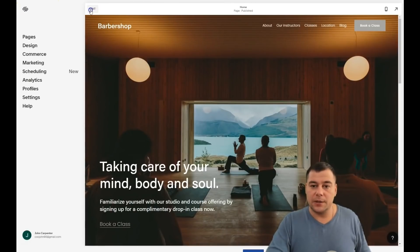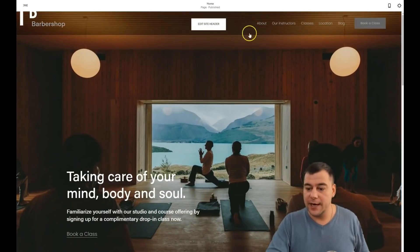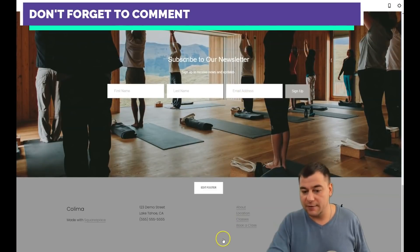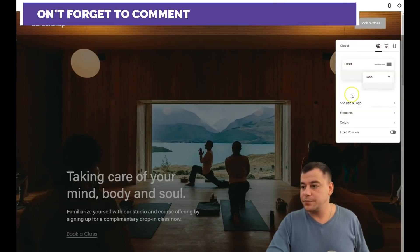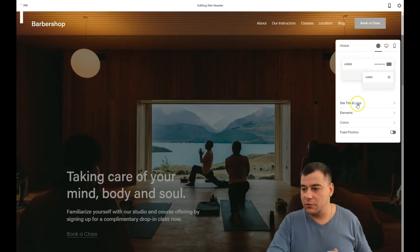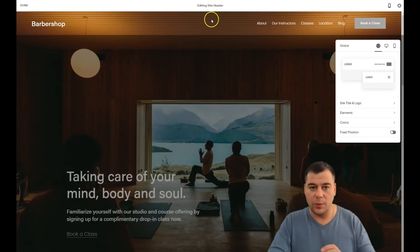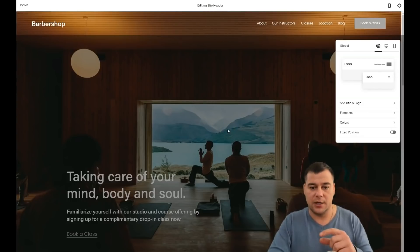Getting back here and pressing the Edit button, we have the header, the content blocks, and the footer. Let's edit the site header. What's available in general: site title, logo, elements, colors, and fixed position. Fixed position means the header will always stay on top — it'll be fixed even when you scroll down.